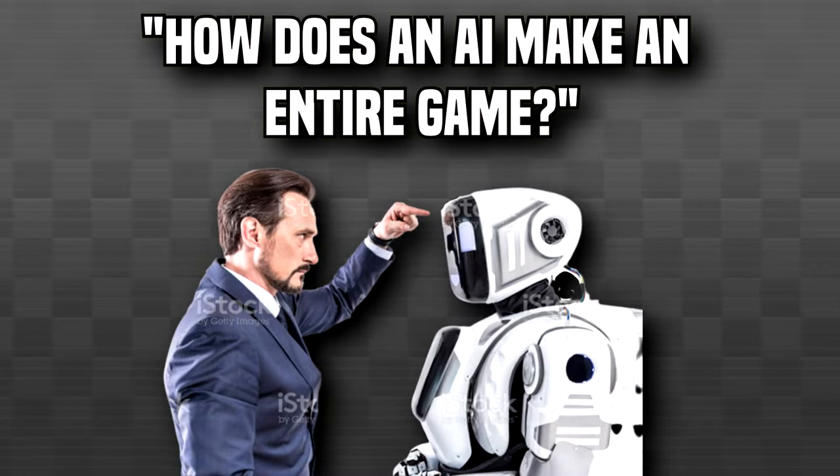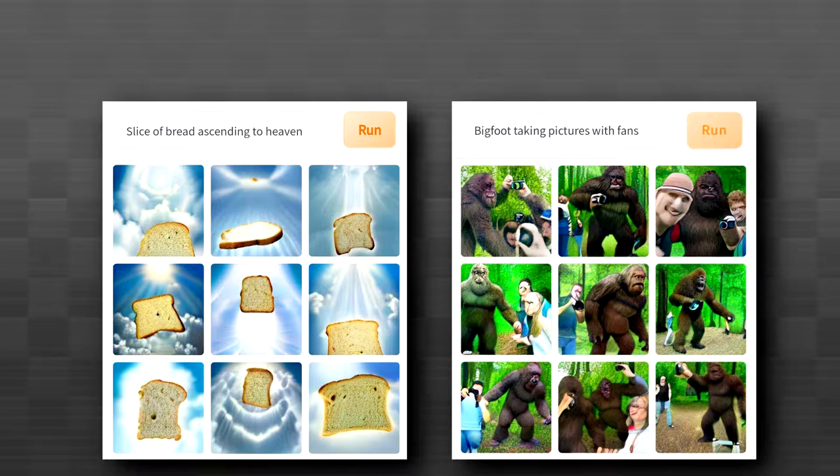In this video, I let an AI make entire games for me. Now you may be thinking, how does an AI make an entire game? Most recently, we've seen AI that has the ability to make images based on prompts with things like Dally Mini blowing up in popularity. But what if I told you another AI was fully capable of writing code to make games based off of prompts?